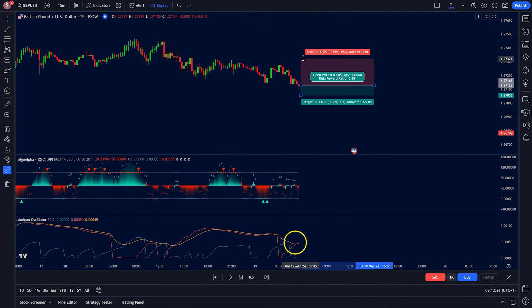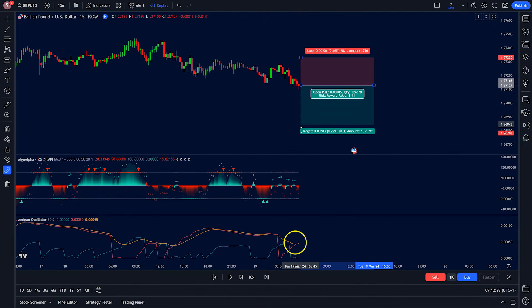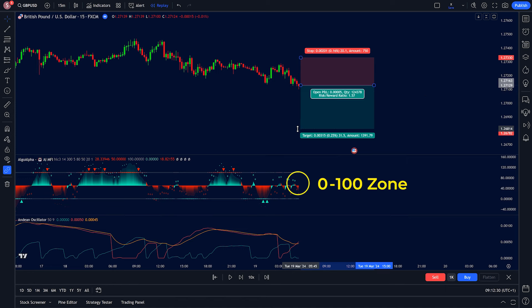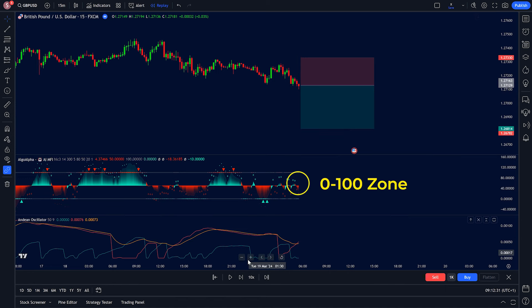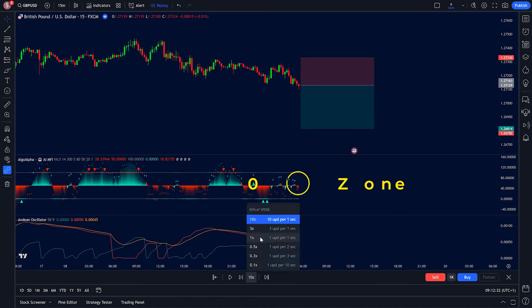Conversely, we sell when the red line of the Andean Oscillator crosses above the orange line and the AI Oscillator is not yet in the oversold region.